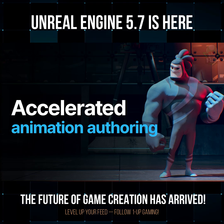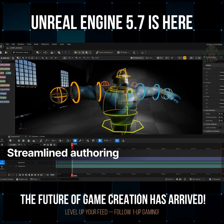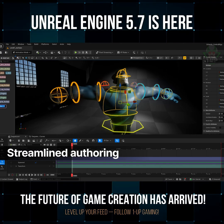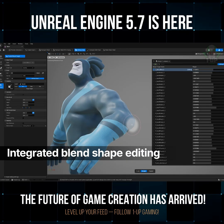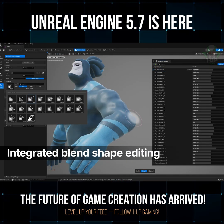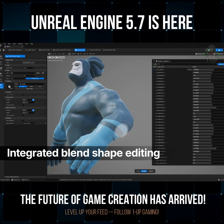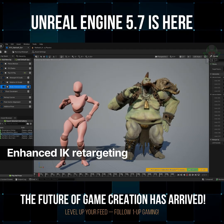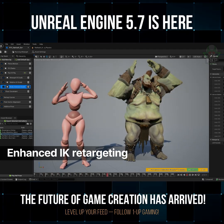Accelerate animation with more in-editor functionality. With the new selection sets, you can create complex selections with a single click and easily share rig controls across teams. You can also now sculpt blend shapes, paint weights, and place bones, all directly in the skeletal editor. And the IK Retargeter delivers new operators for greater creative control, with support for physics to help prevent self-collisions.